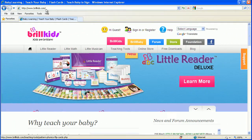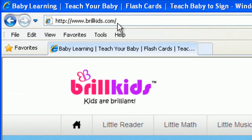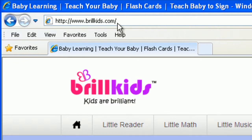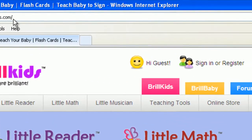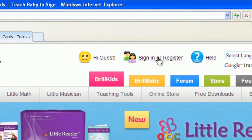Open your browser and go to the BroKids website at www.brokids.com. Click on the Sign In or Register link at the top of the page.